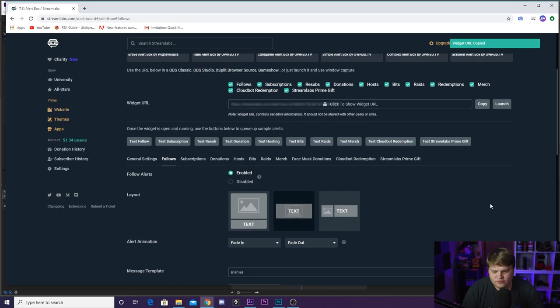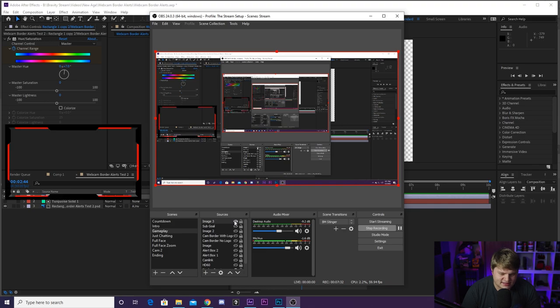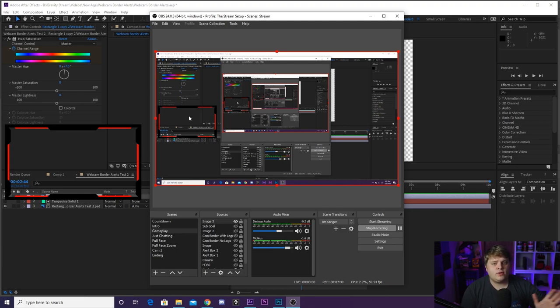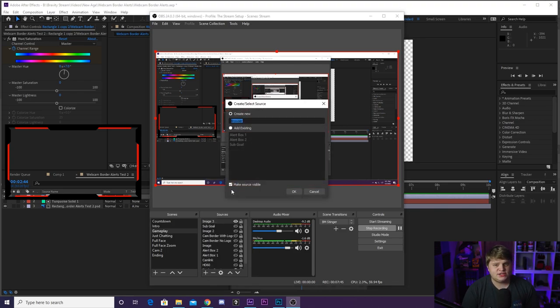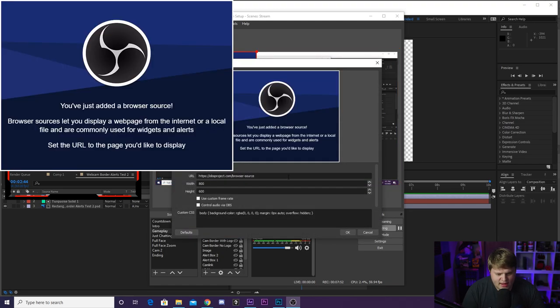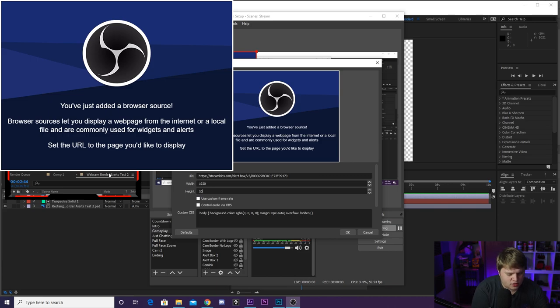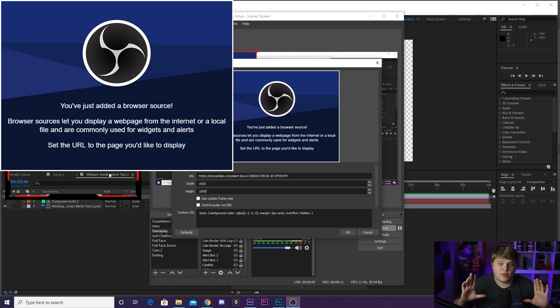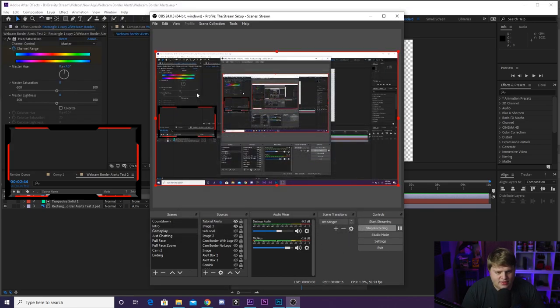Here we are inside of OBS. The first thing you're going to need to do is import the image of your webcam overlay that we created inside of Photoshop—this is just the photo, not the animated one. This is your normal webcam border that will be up on your entire stream forever. Next, you're gonna create your browser source. Let's call this tutorial alerts, and then we're gonna paste that link that we copied from Stream Labs. But what we want to do is quickly change this width and height to 1920 by 1080, or whatever the size was of the comp that you created inside of After Effects, because we want everything to line up perfectly.